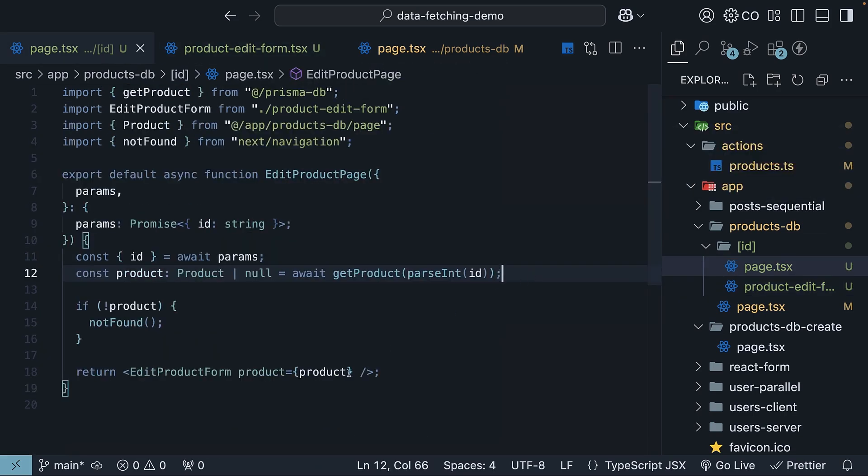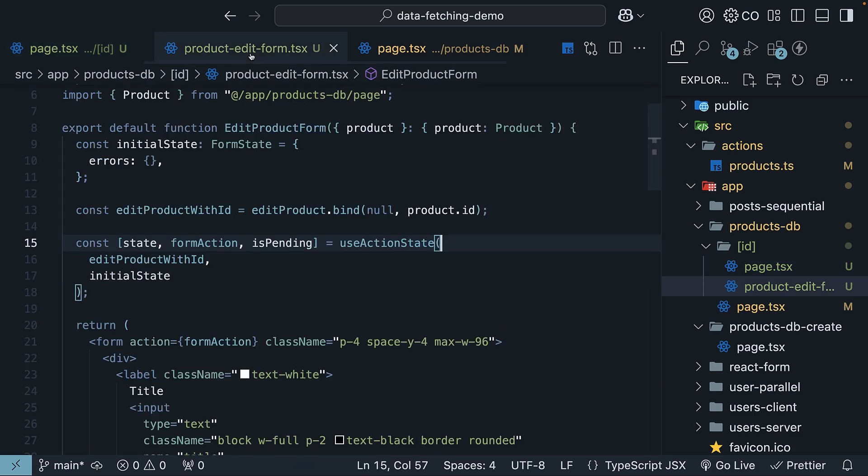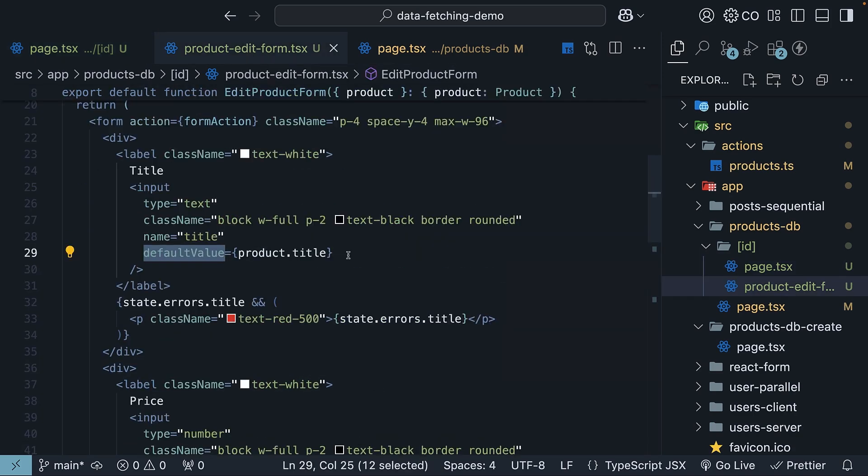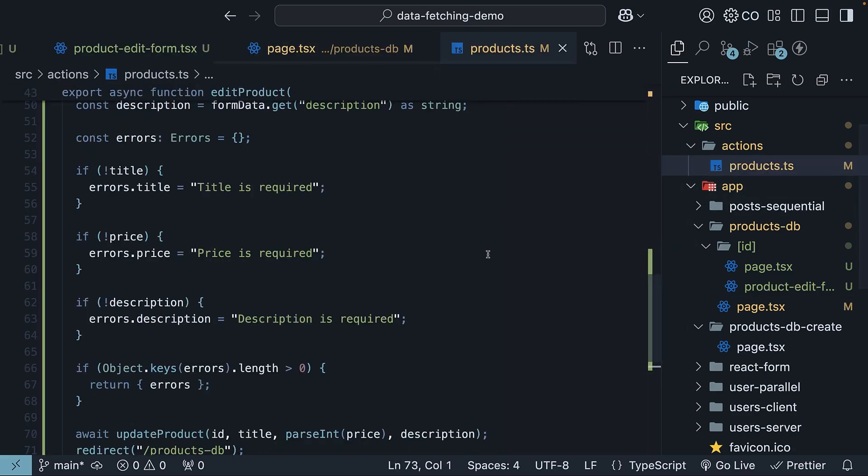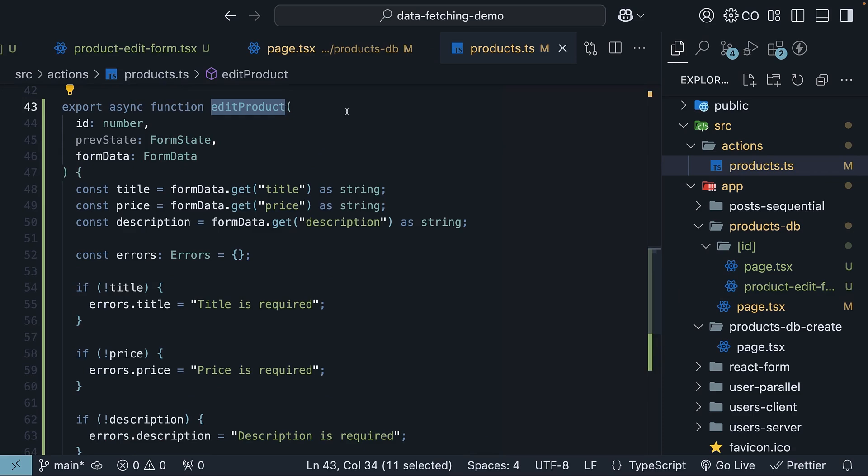From the server component, we passed product details as a prop to the client component. In the client component, we bound product details as default values to our form fields. In our actions product.ts file, we created a new server action to handle product updates.